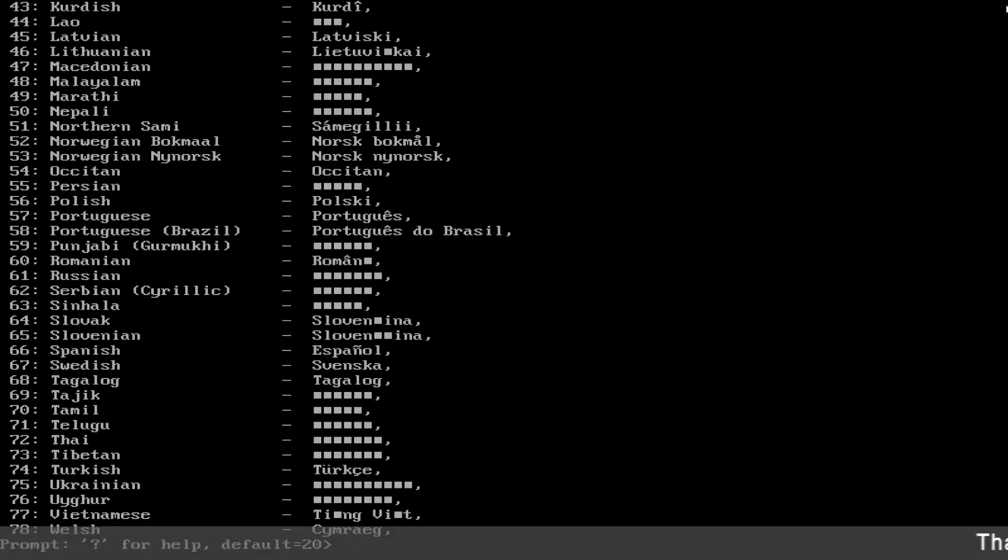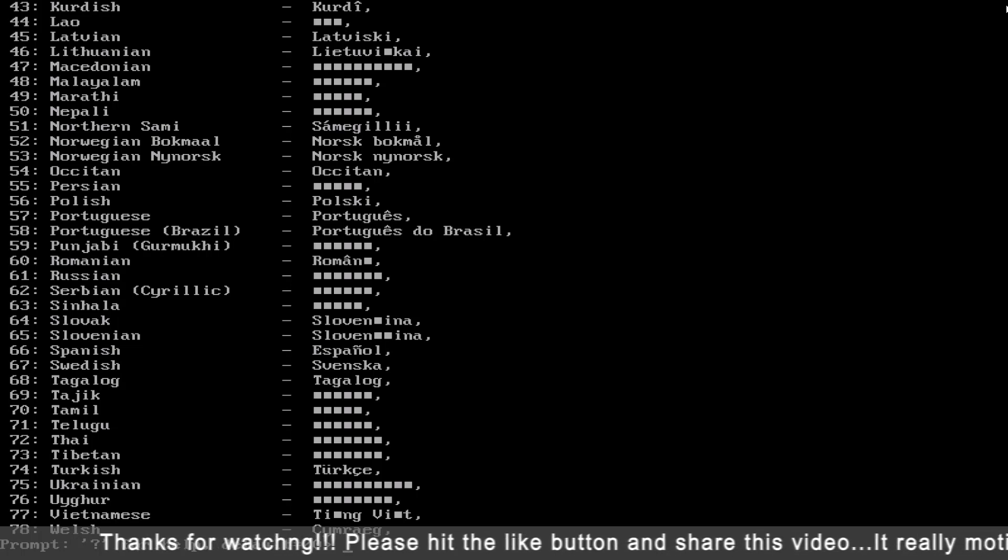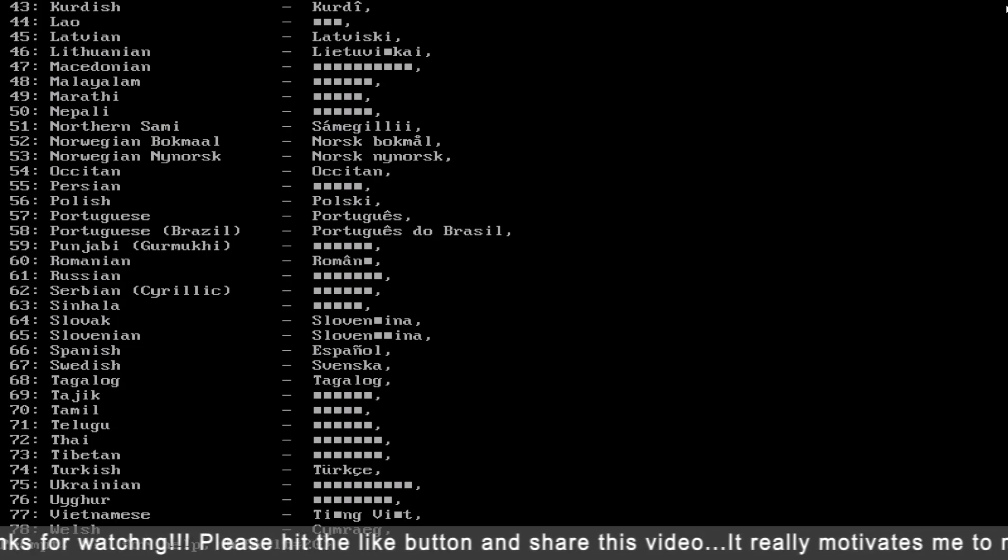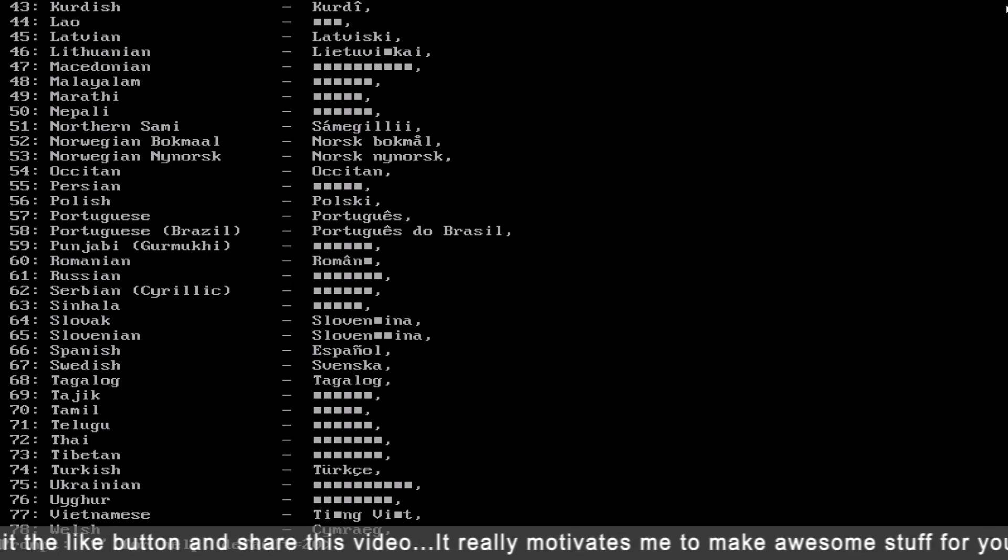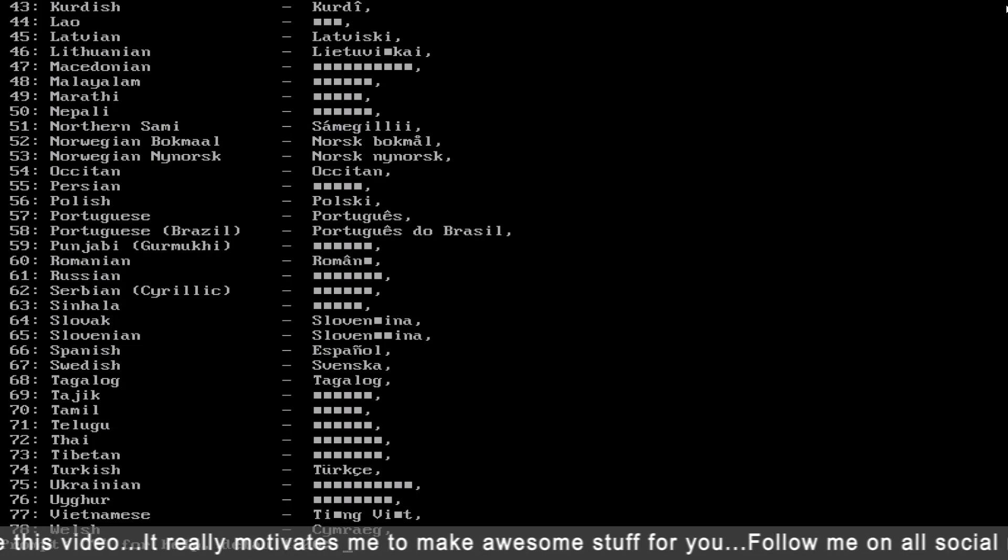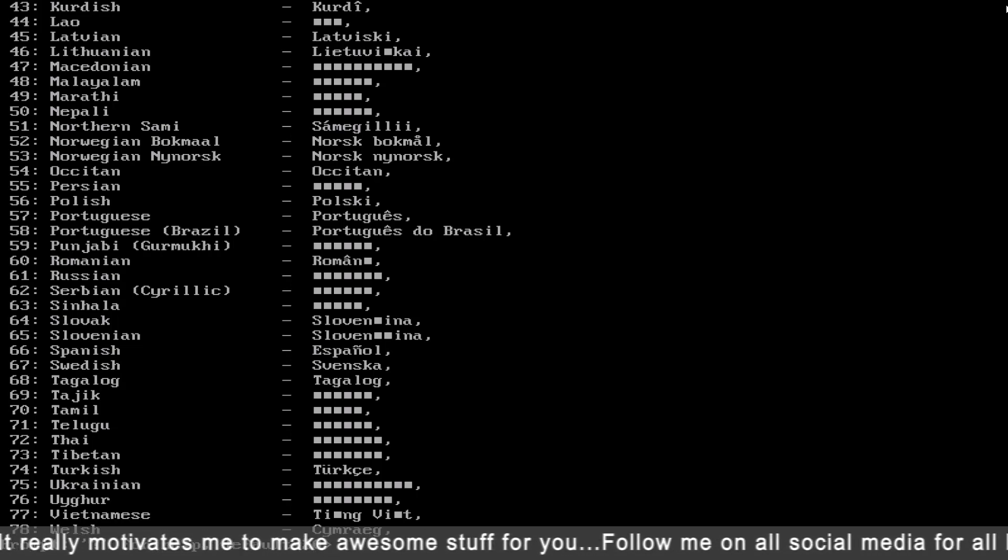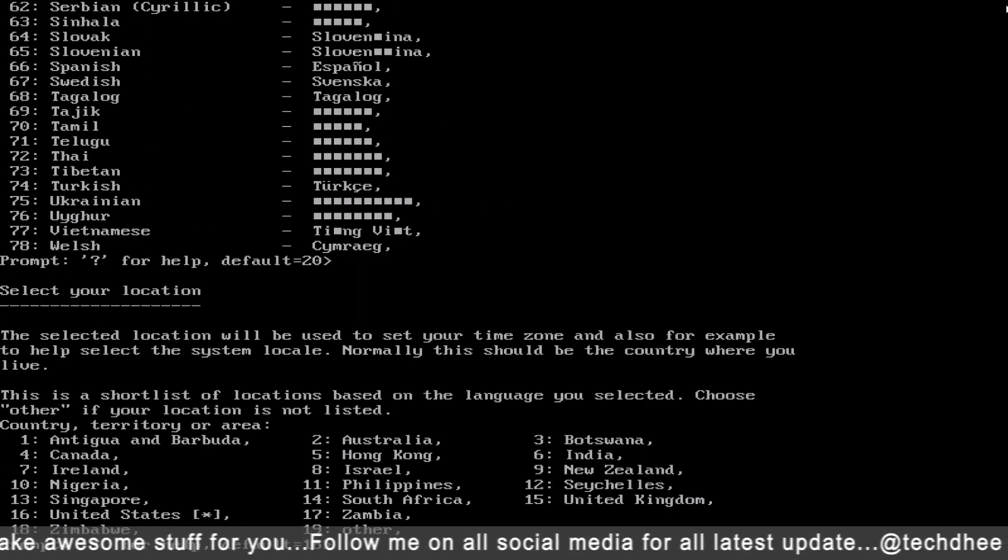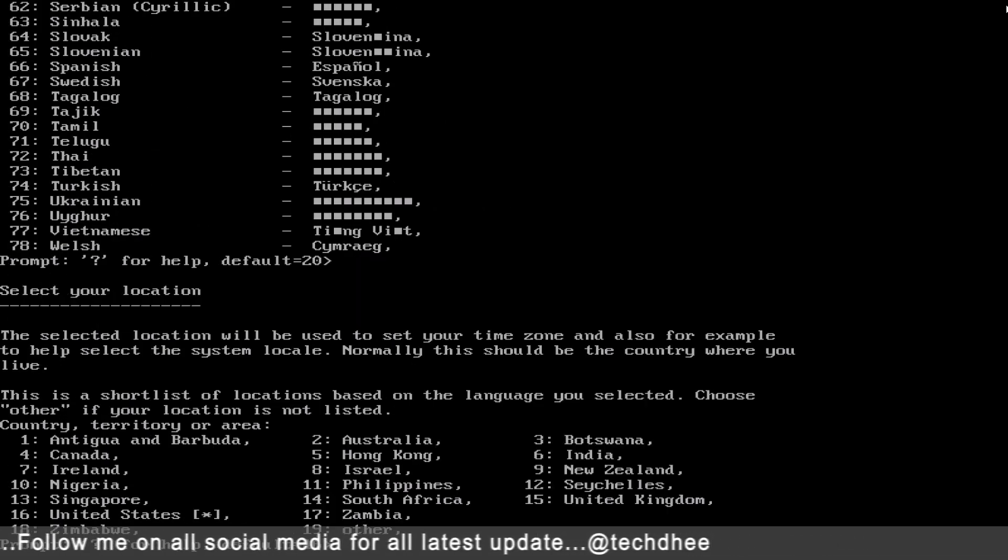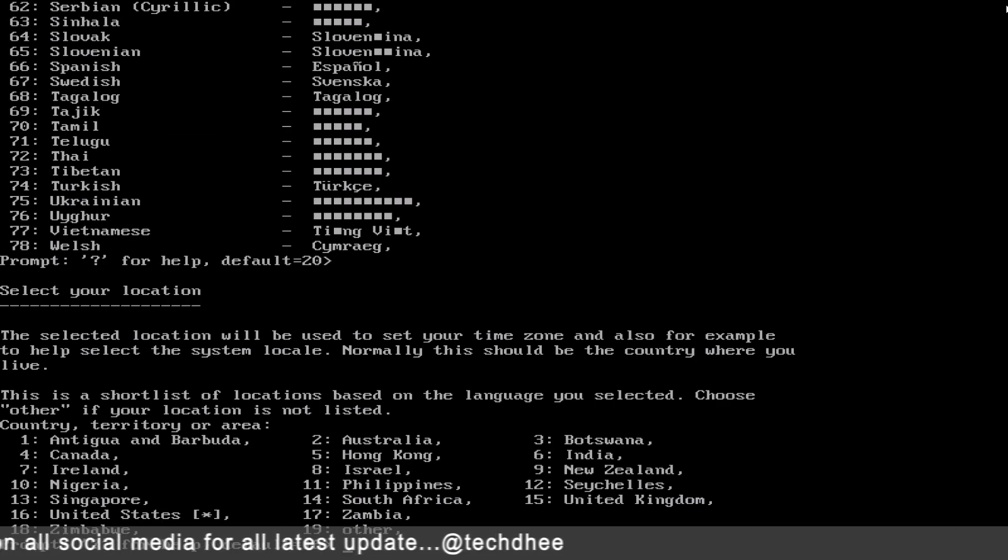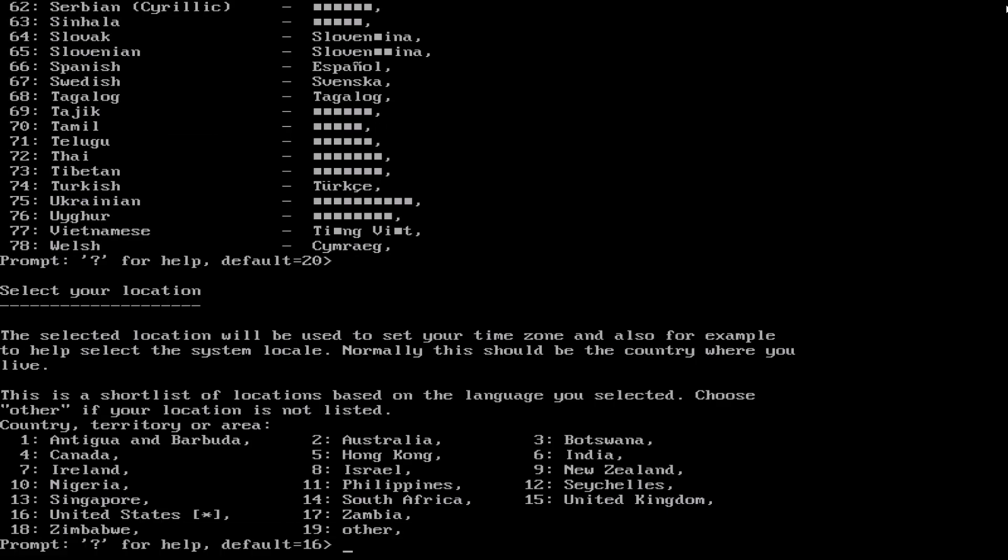Select a language. Choose the language to be used for the installation process. The selected language will also be the default language for the installed system. Language. 1. C, no localization. Select your location. The selected location will be used to set your time zone, and also for example to help select the system locale. Normally this should be the country where you live. This is a short list of locations based on the language you select.